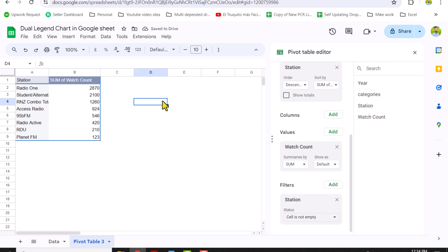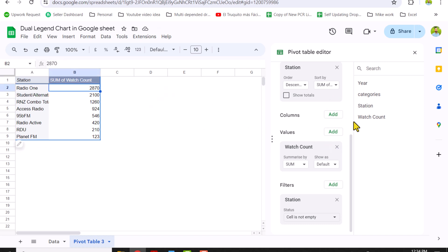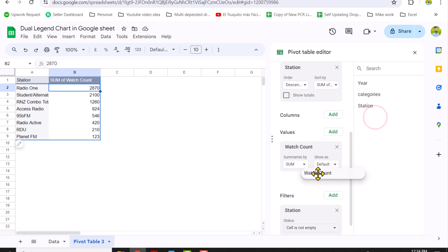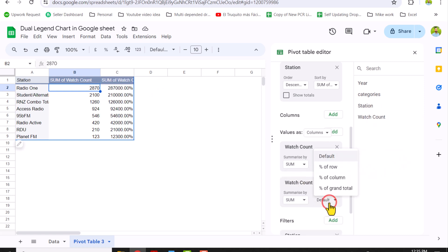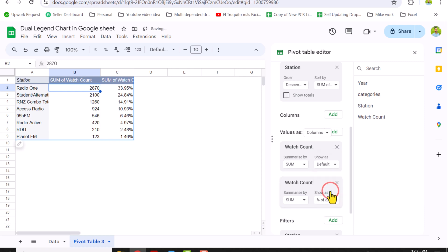The next thing we need to remove the Grand Total for now. So this is our pivot table data. The next thing I will move Watch Count one more time into the Value field, and this time I will click Percent of Grand Total. This is how we calculate the percentage.